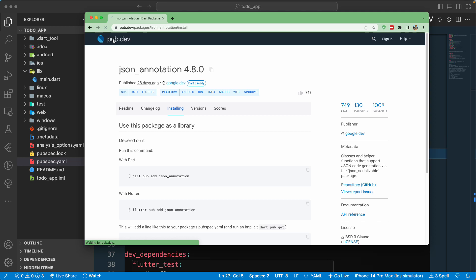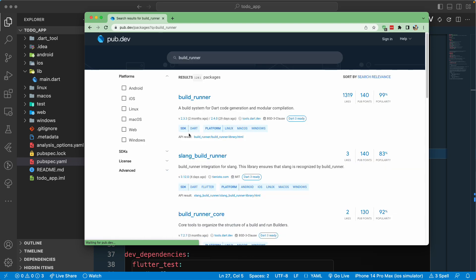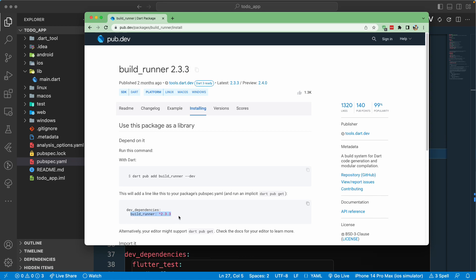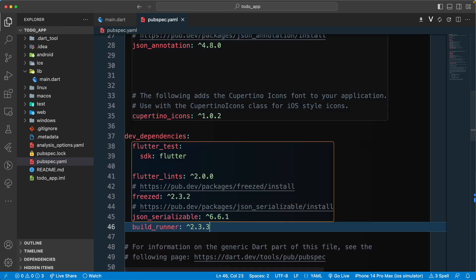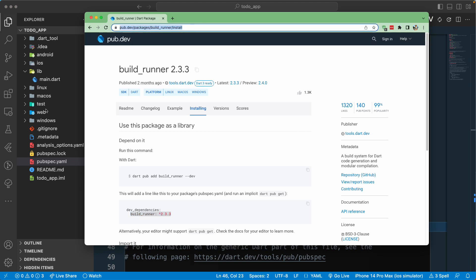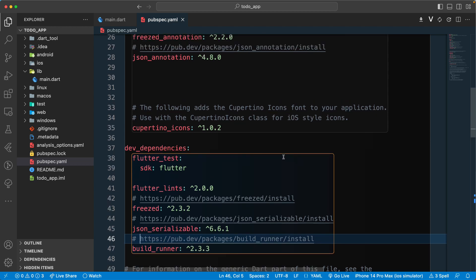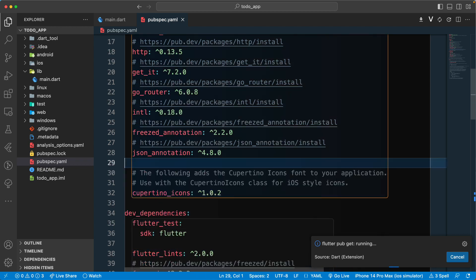Finally, we'll require build_runner, because the freezed package requires it to run code generation. Build_runner will generate all the required code for us. Since we only need it during development, let's put it in dev_dependencies. Let's paste it in, grab the link, paste that in, and add a comment. That should be all the dependencies we currently need — we can add more later if required.